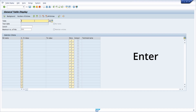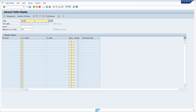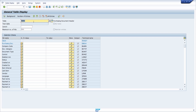One of the most important keys on your keyboard is definitely the Enter key. With the Enter key you can confirm your input. Here we are right now in the general table display in transaction code SE16N, and in here we can type in a table. For example if I type in EKKO — a table that contains information about purchase orders — and then hit the Enter key, this input will be confirmed and taken over.